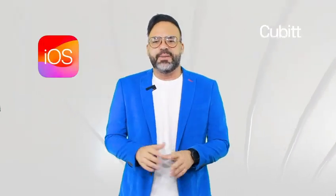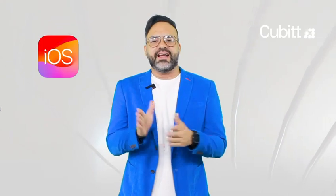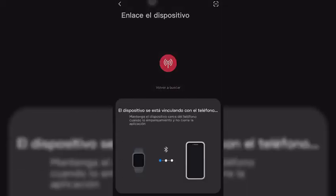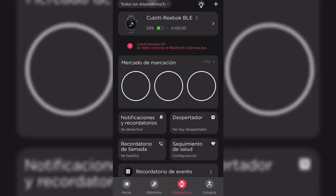Qubit devices are compatible with the iOS operating system. To set up notifications and receive them directly on your watch, you must do the following. After you have paired the watch, you must confirm that the notification permissions are active.